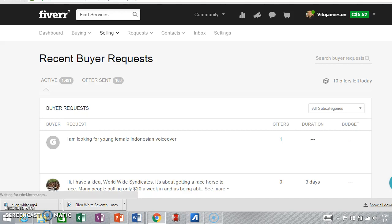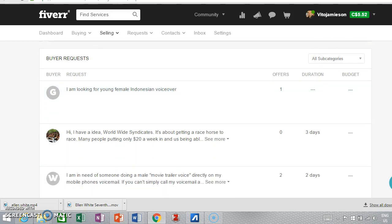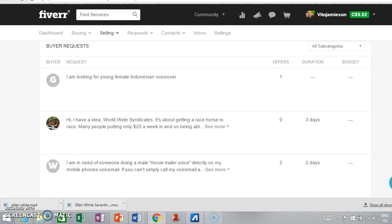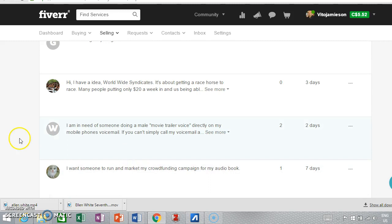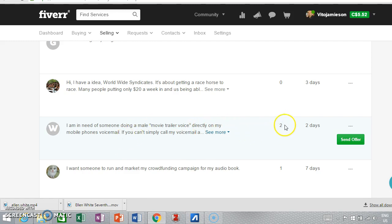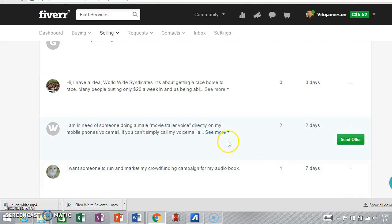That's loading up now. So this person looking for a young female Indonesian voiceover. I don't have either of those qualities but going on down. So I'm in need of someone doing a movie trailer type voice. I can absolutely do that. I may place an offer. I'm really busy. I have 23 in my queue right now so I'm probably not going to place an offer on that. But if I did, I'd send an offer, tell them the price. And because people, when they put it here, they're often wanting something done really quickly. And when you can respond quickly, you make people happy.